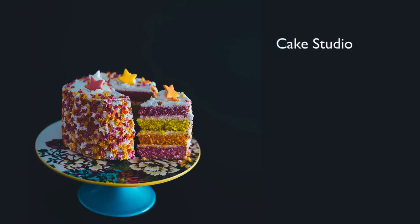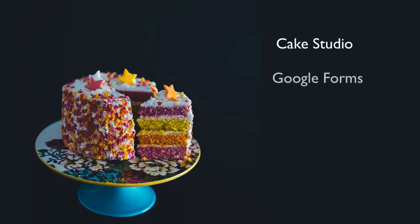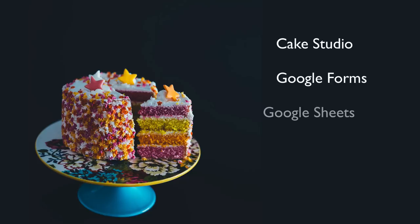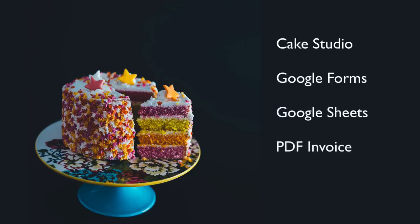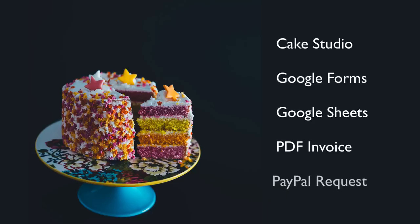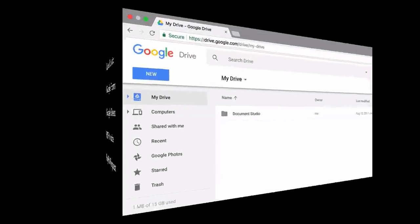Let's assume you run a cake shop. Your customers place orders with the help of a Google Form. The orders arrive in a Google Sheet. You get an email notification for the order. An email also goes out to the customer with the invoice, and a PayPal link is included where they can pay the invoice. In the next few minutes, I'll show you how to complete this entire workflow using Document Studio.